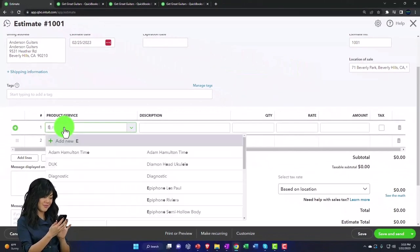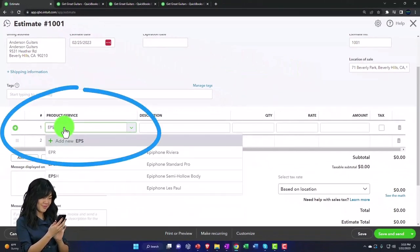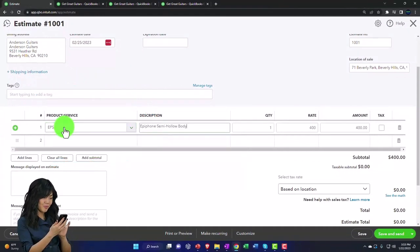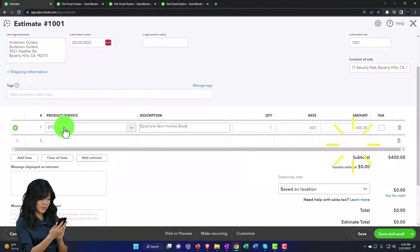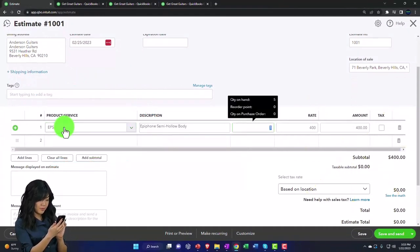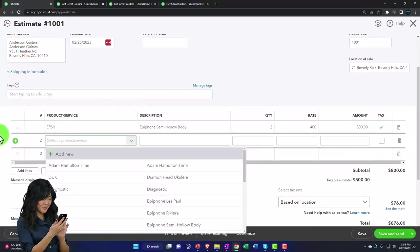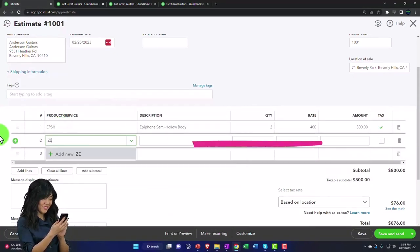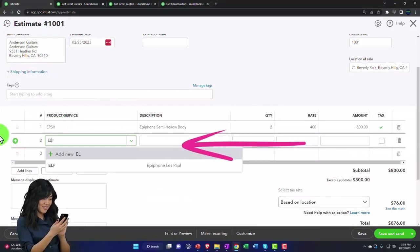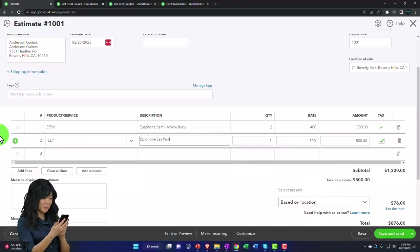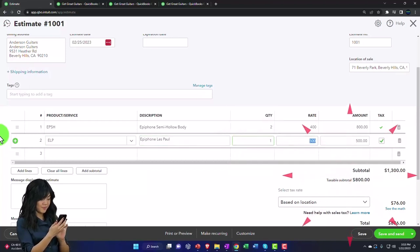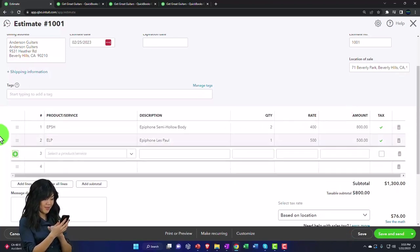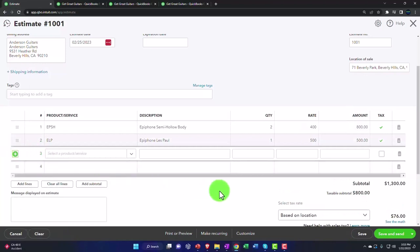And then down here, let's say they're saying I want to purchase an EPSH, and we're going to say they want two of those for whatever reason. And they also want an ELP, the good old Epiphone Les Paul. We're going to say that's going to be one of those. And so that comes out to $1,300.